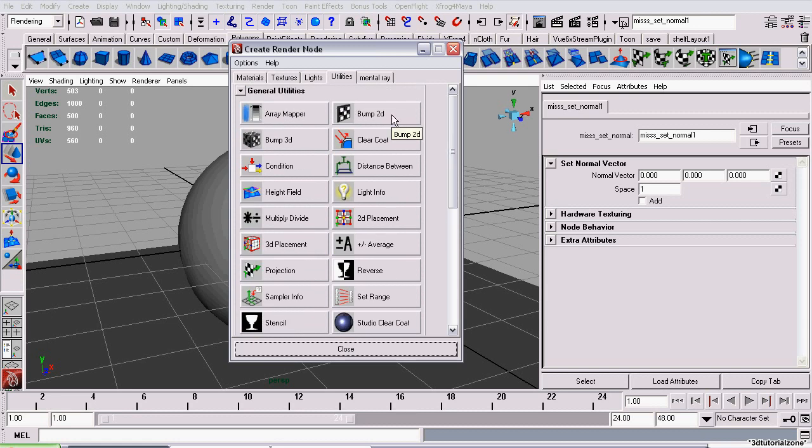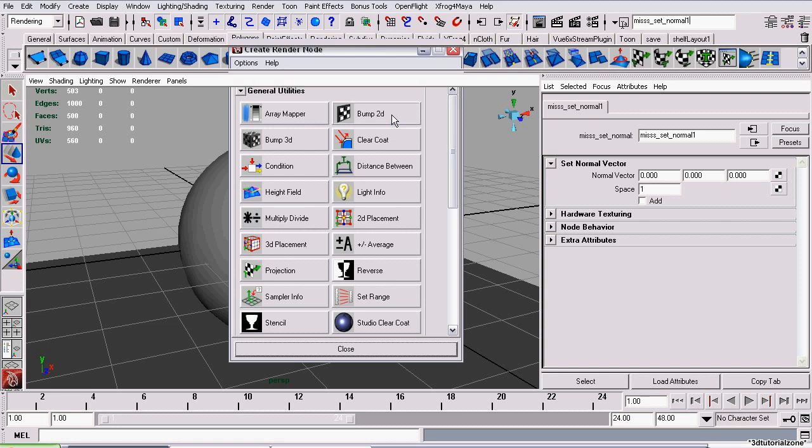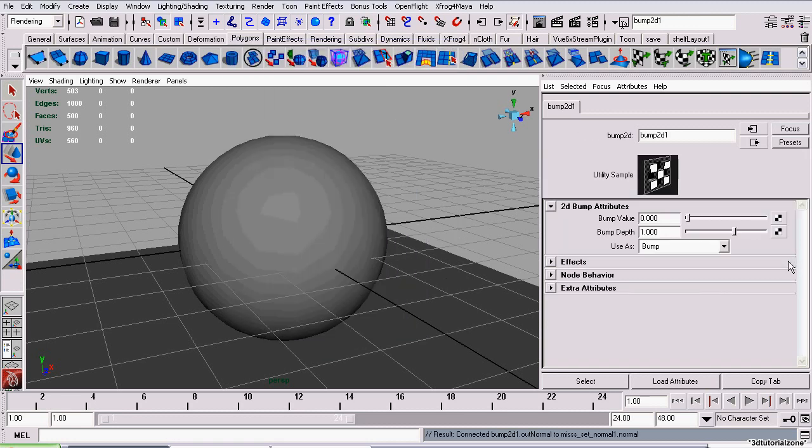I suppose you could also use a Bump3D node, but I'm using a Bump2D node since these are based on textures. Now, this is more familiar to how Maya normally handles bump maps.